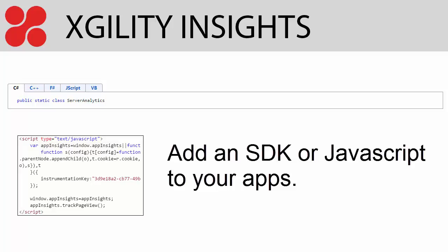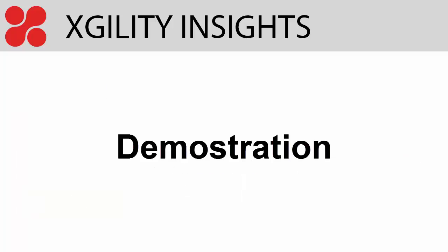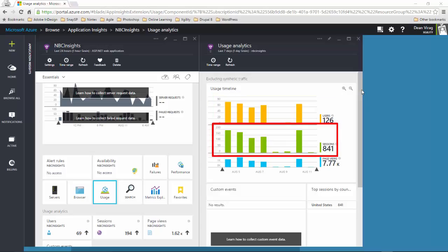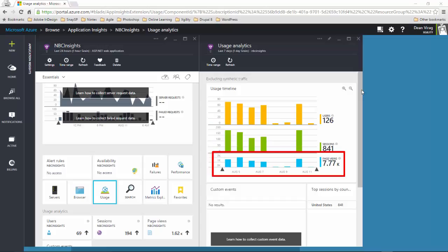Let's take a closer look at how Application Insights tracks and displays usage information. Here we are in the Application Insights usage blade for a web app that we created. As you can see, we are immediately presented with information about the number of users, number of sessions, and the number of page views.